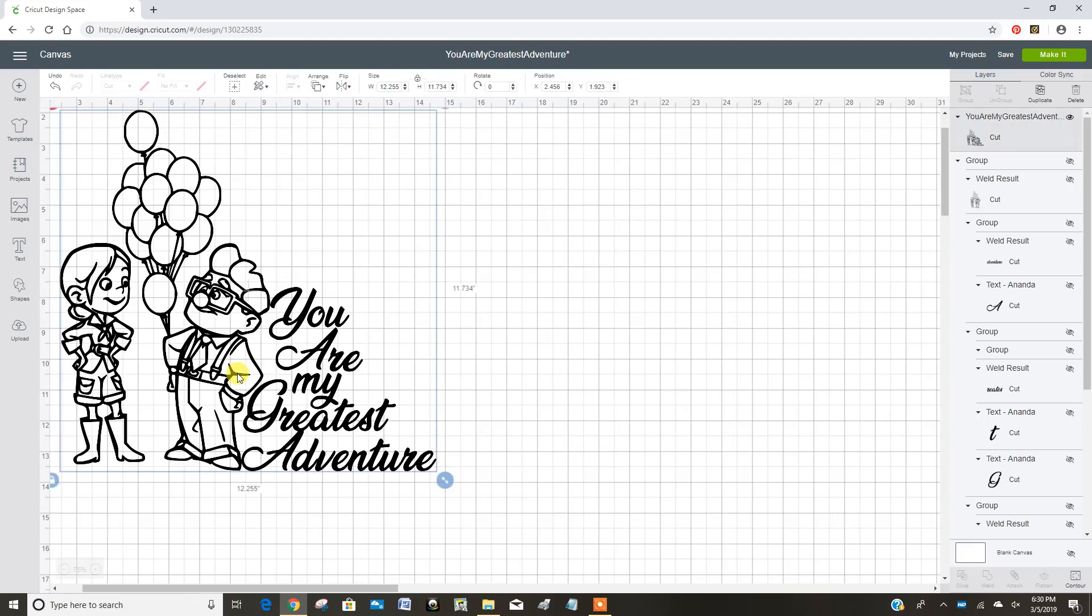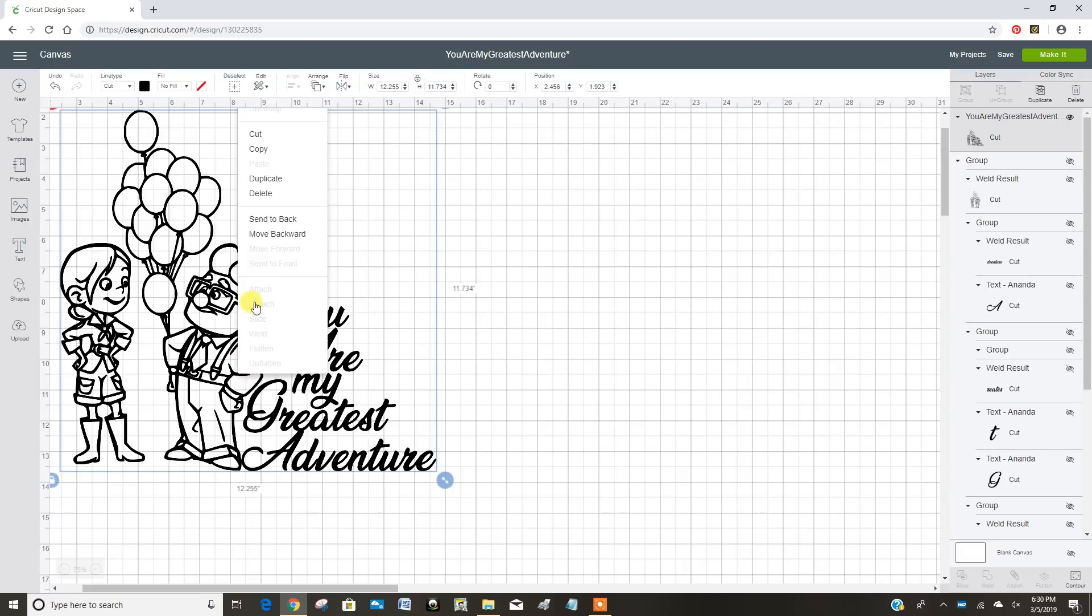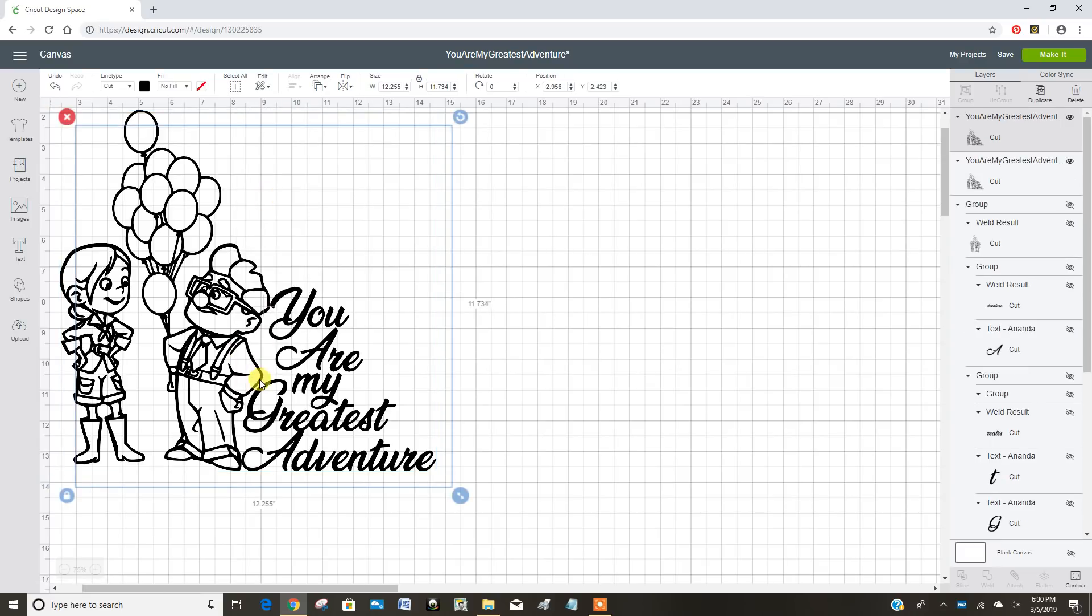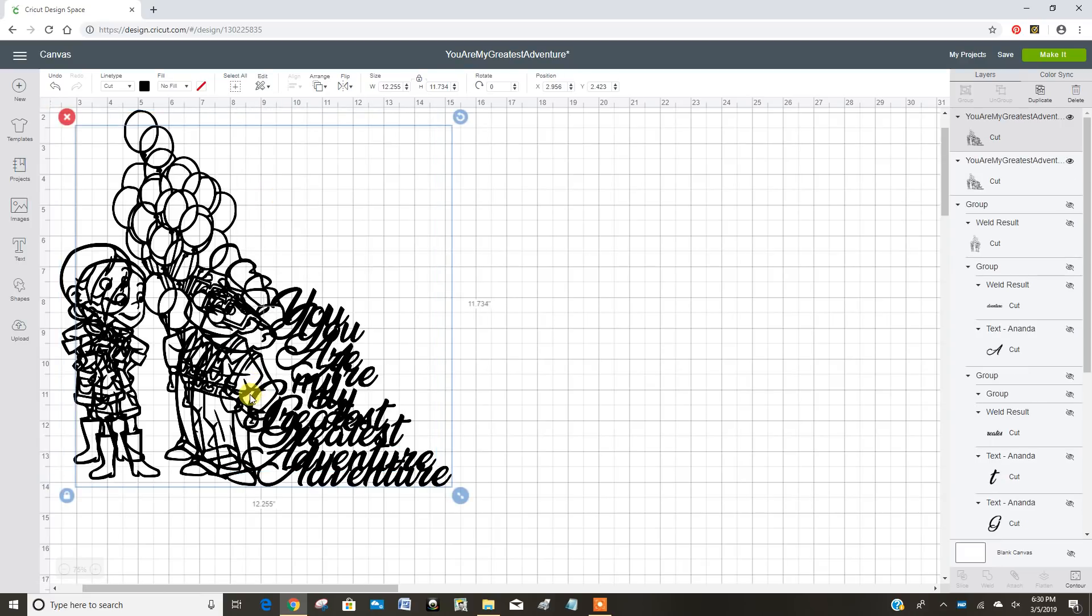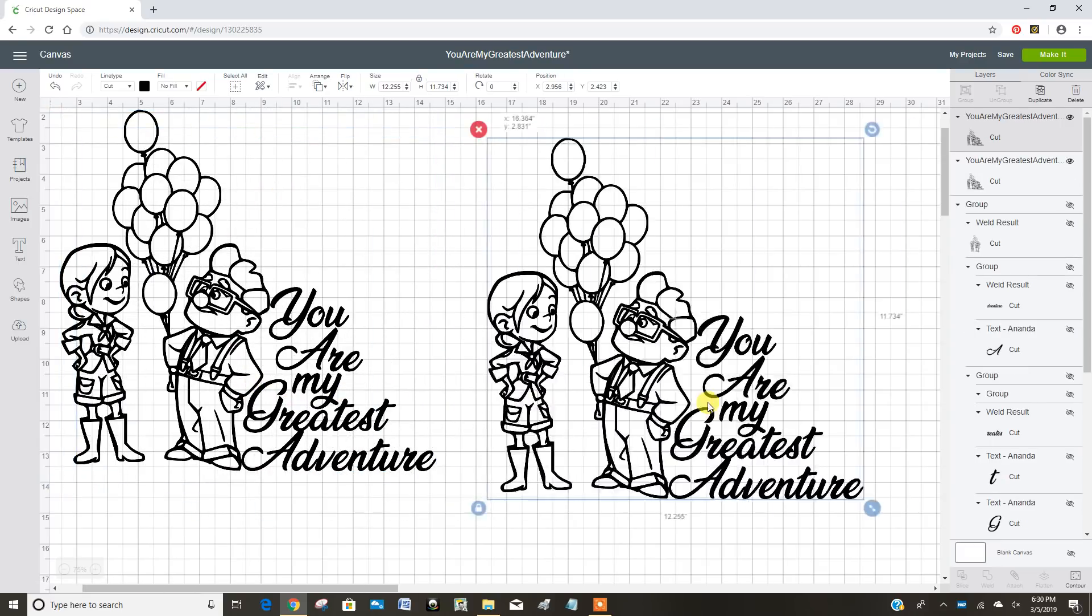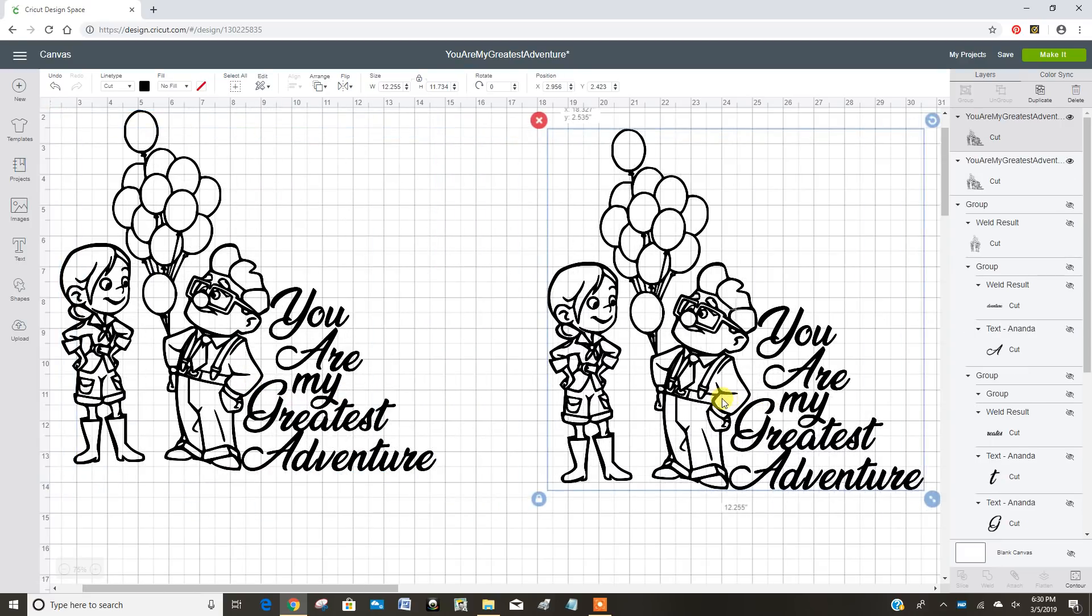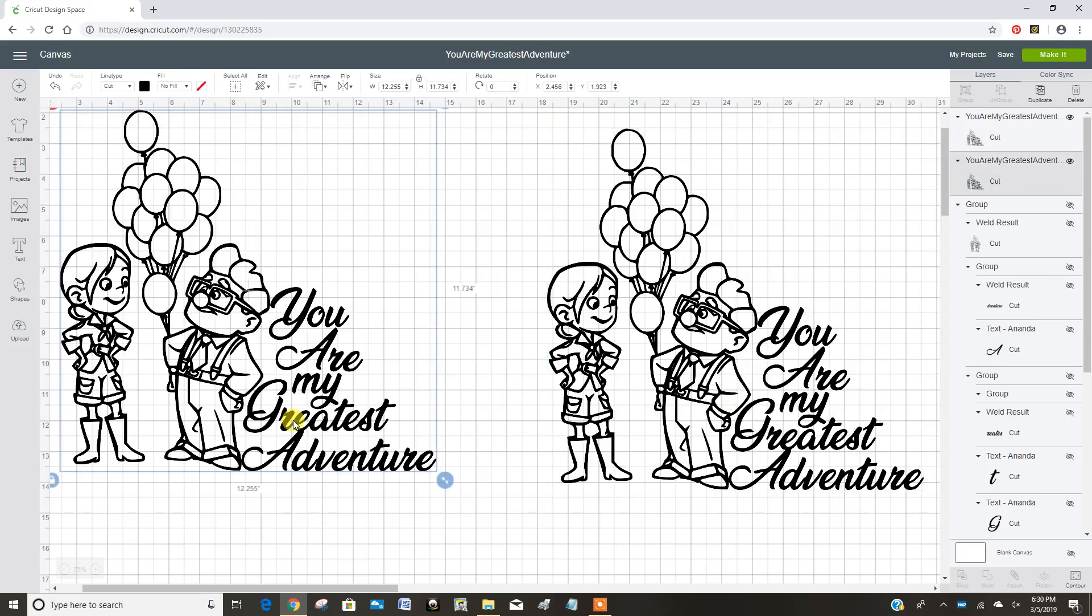I'm going to click on this image, right-click, and duplicate. So now I have two of the exact same image. Slide that one over here. I'm going to work with this one.